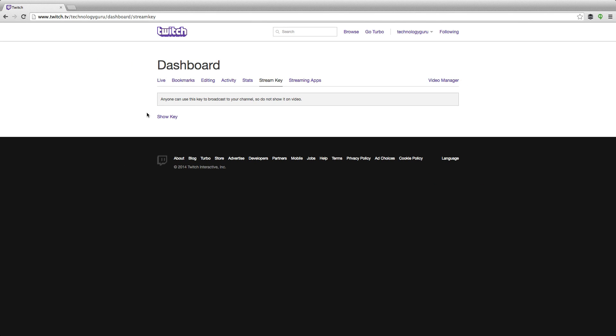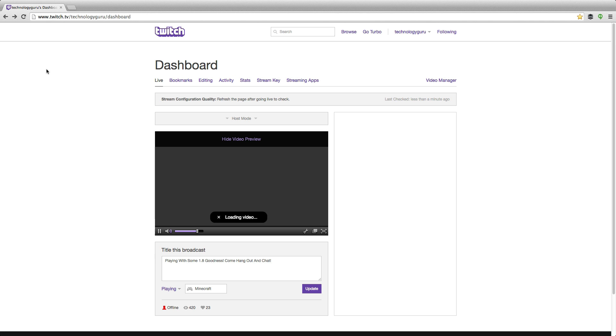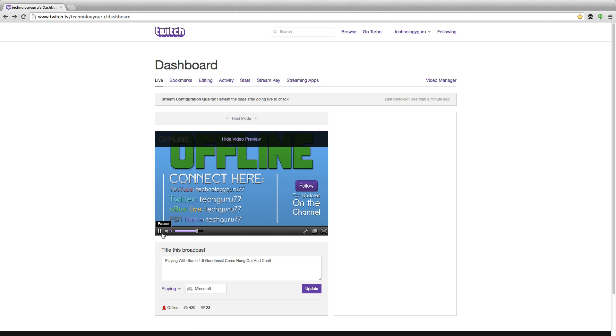It'll show you a whole bunch of letters and numbers. Copy that, paste it into your application, and bada boom bada bang — you, my friend, are up and running. So that's how you find your Twitch stream key.